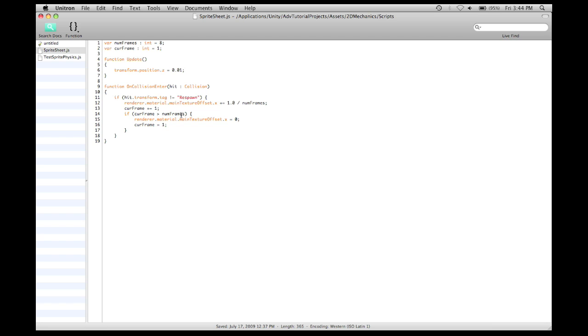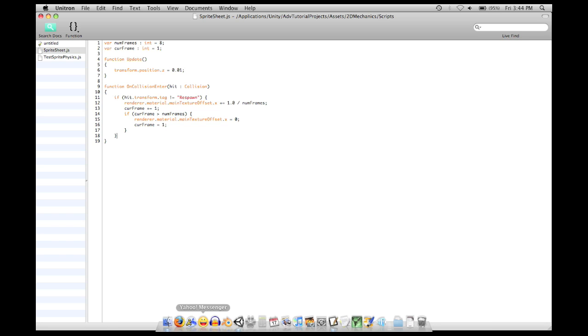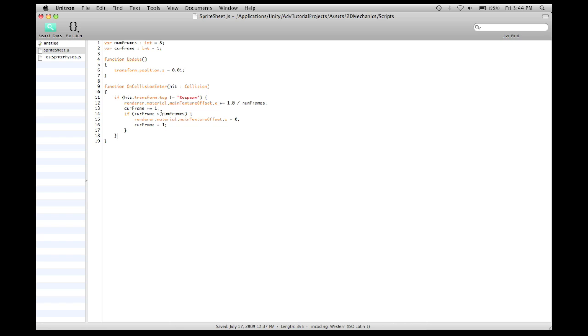And then, when it's greater than that, the current frame is reset to 1. And that's essentially how you do a render material main texture offset.